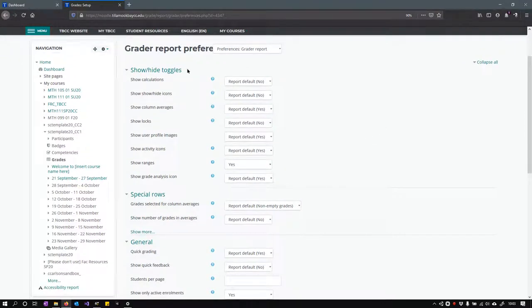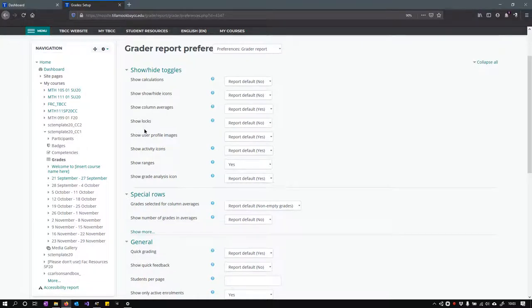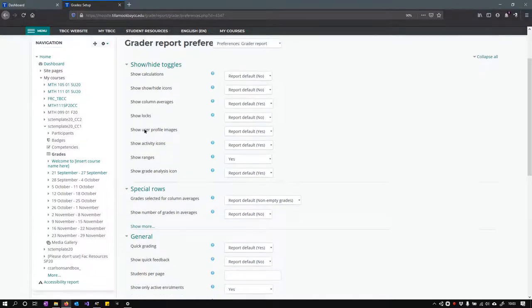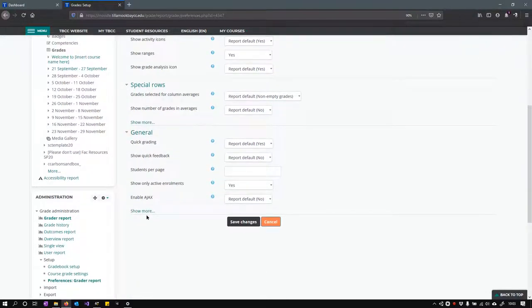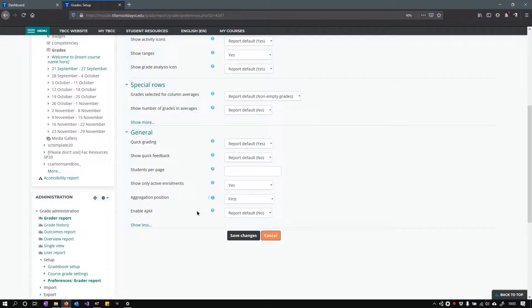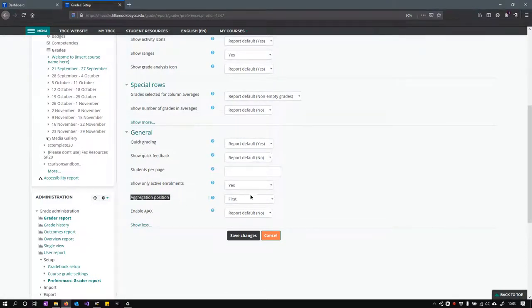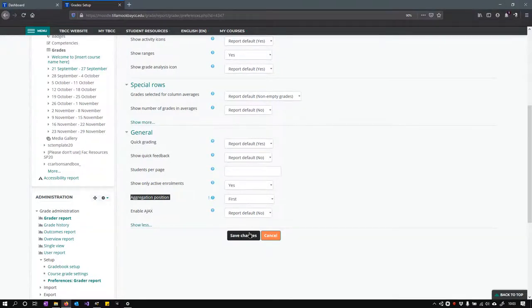So we got those at the bottom. This one is important. I did show more on the general, and I like to put the aggregation position first so you see the actual class grade next to the student name. You'll see that later, and you're going to hit save changes.